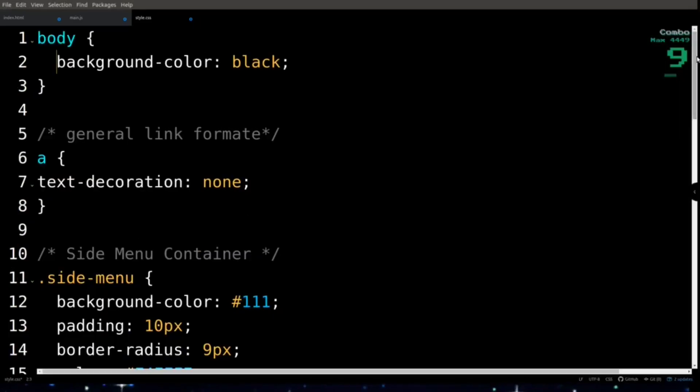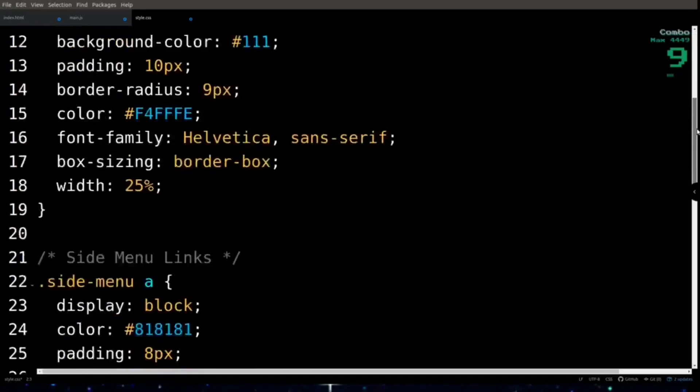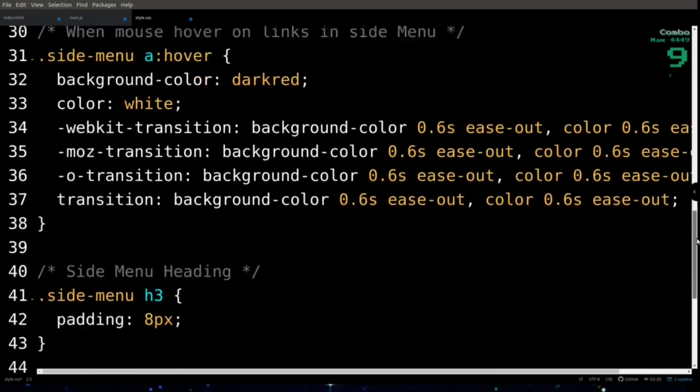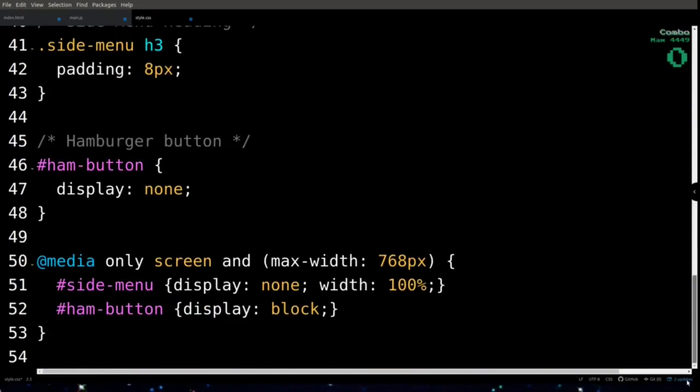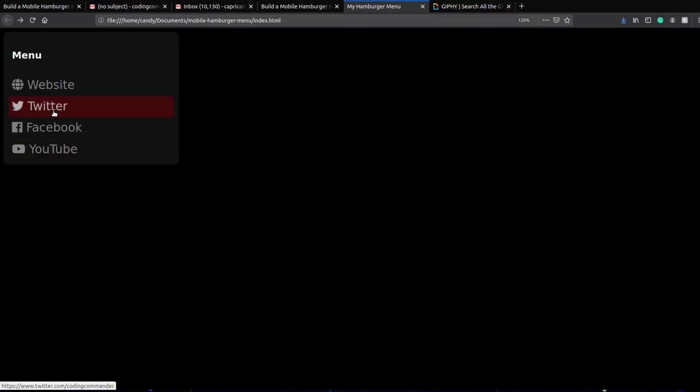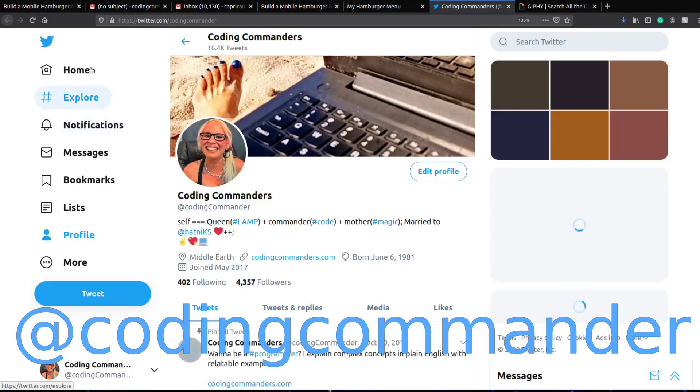Style.css is complete and we're ready to move on to our JavaScript. The JavaScript is what's going to make our button work. And let's check out those transitions.